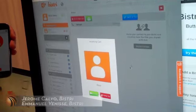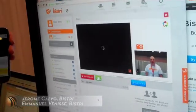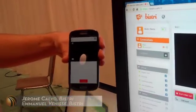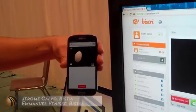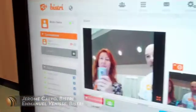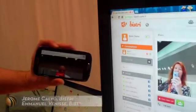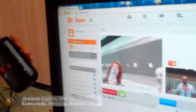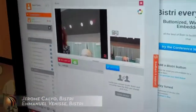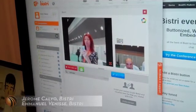Here we go. You need to grant access to the camera. And there it is — here it is. It's very easy, very quick. We can even take a picture as a souvenir.